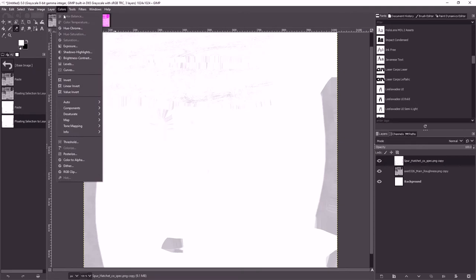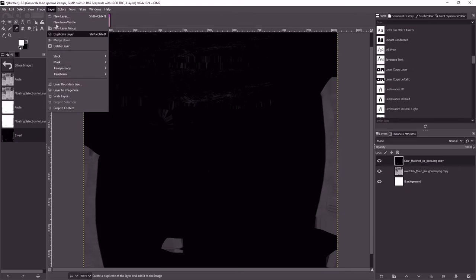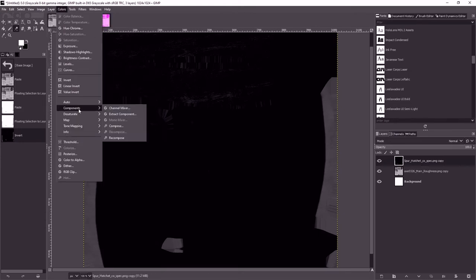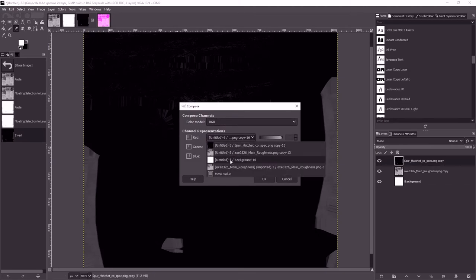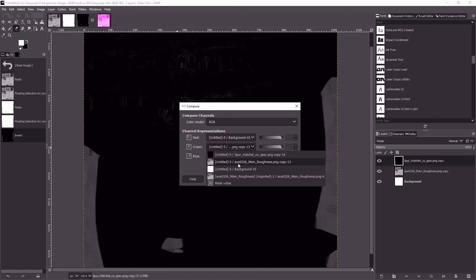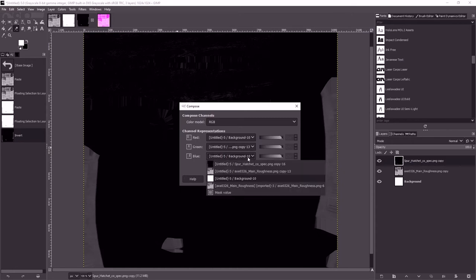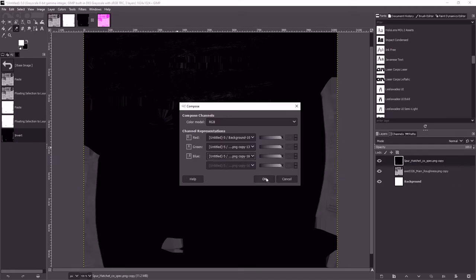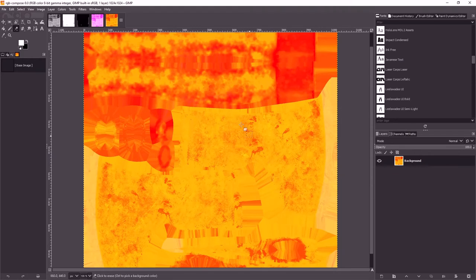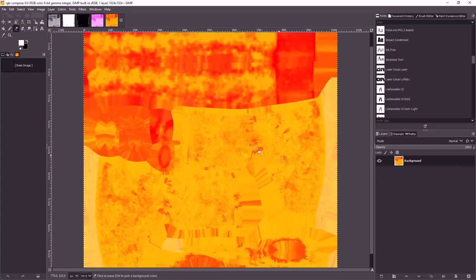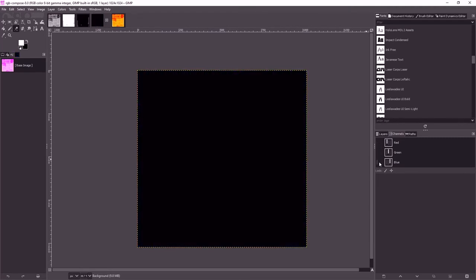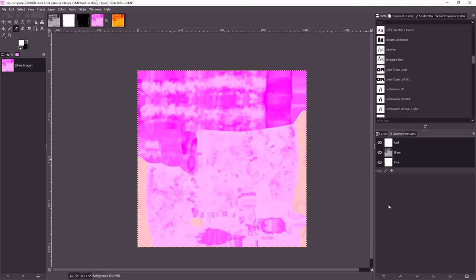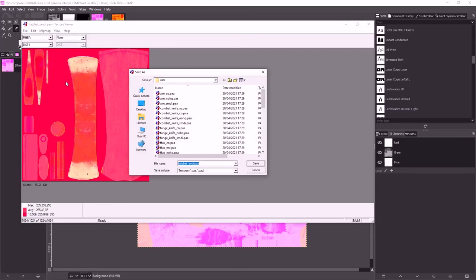So maybe this layer didn't need inverting. Let's invert it back and then do colors, components, compose. Background, gloss, and spec. That still doesn't look right but we're a bit closer, we're more in the red scale. I think that one's actually correct. So we'll go to channels, just have a look at the channels.